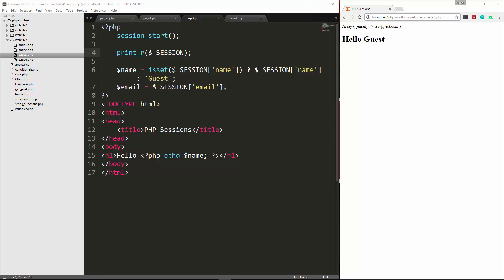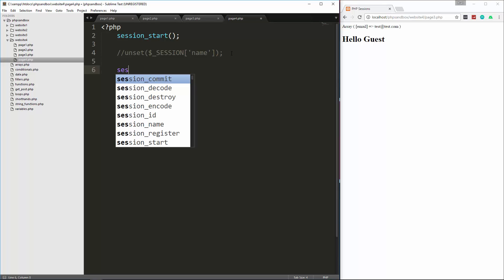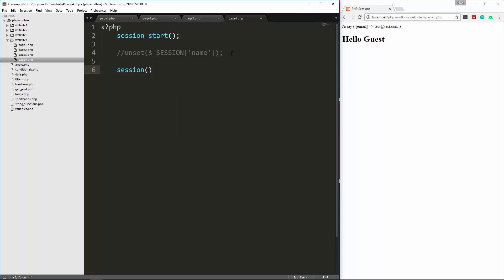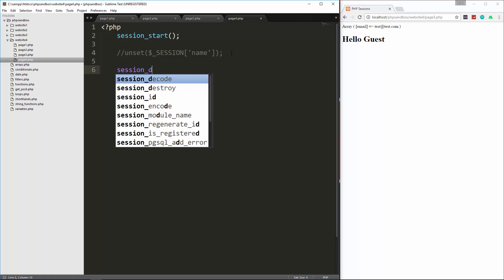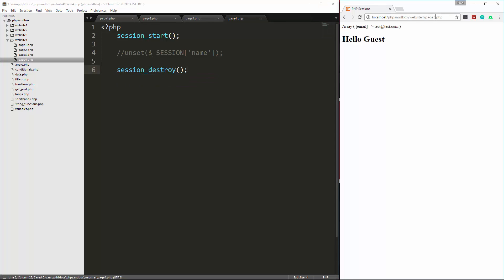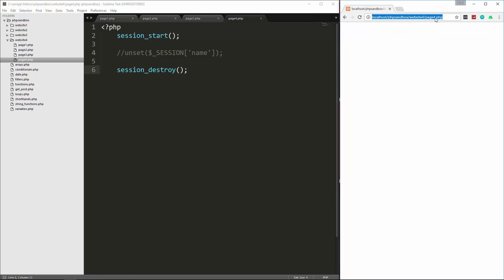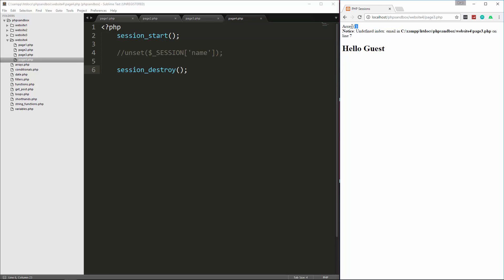Now, if you want to completely destroy the session, you can do that with session destroy. So let's go back to page four, comment that out, and then, let's say session destroy. So we'll go to page four, and now if we go back to page three, you can see that we now have undefined index email, because there's nothing in the session array.